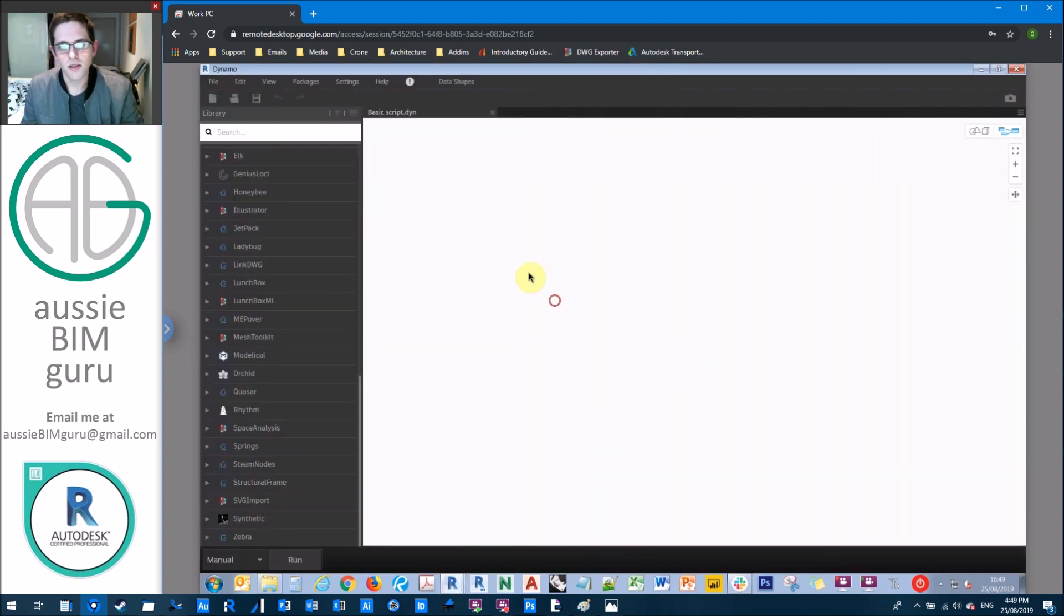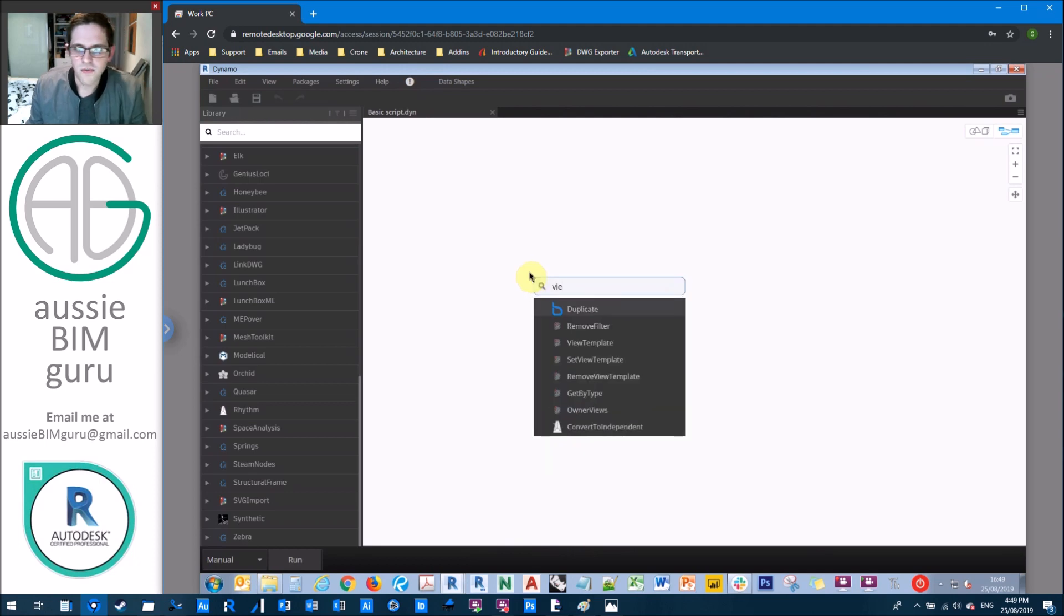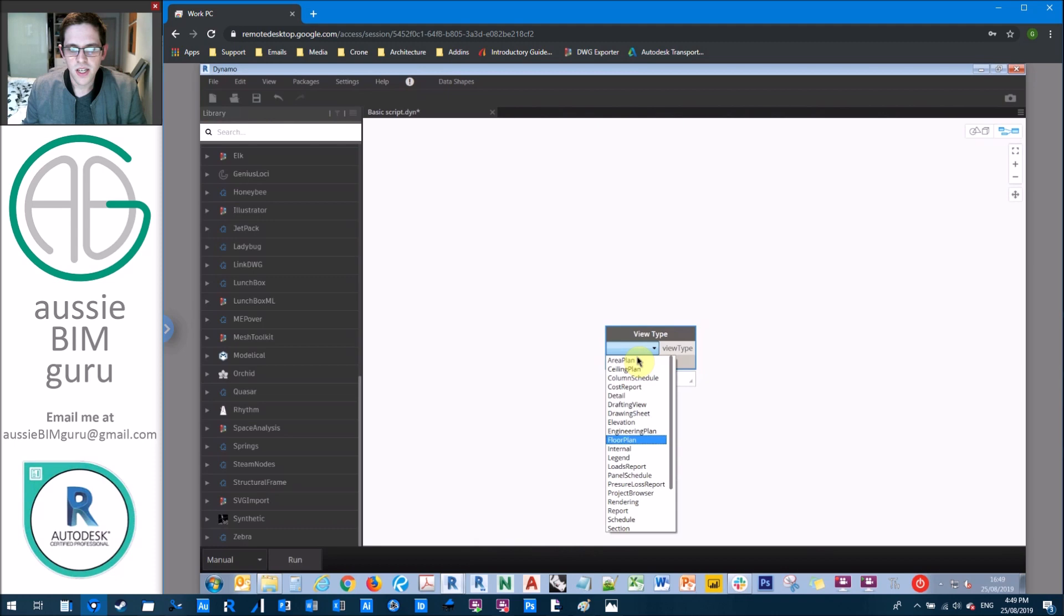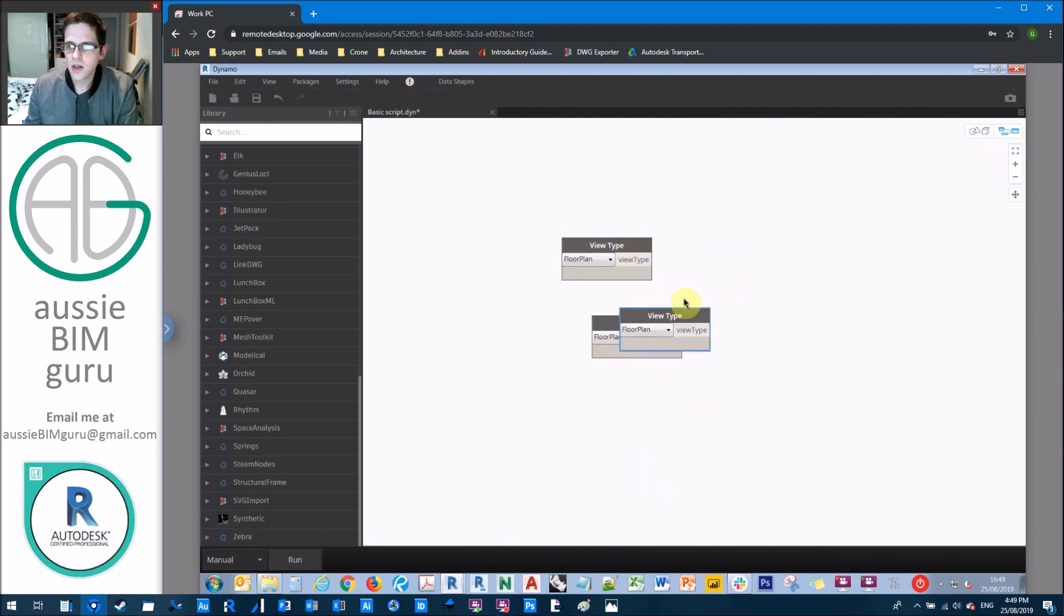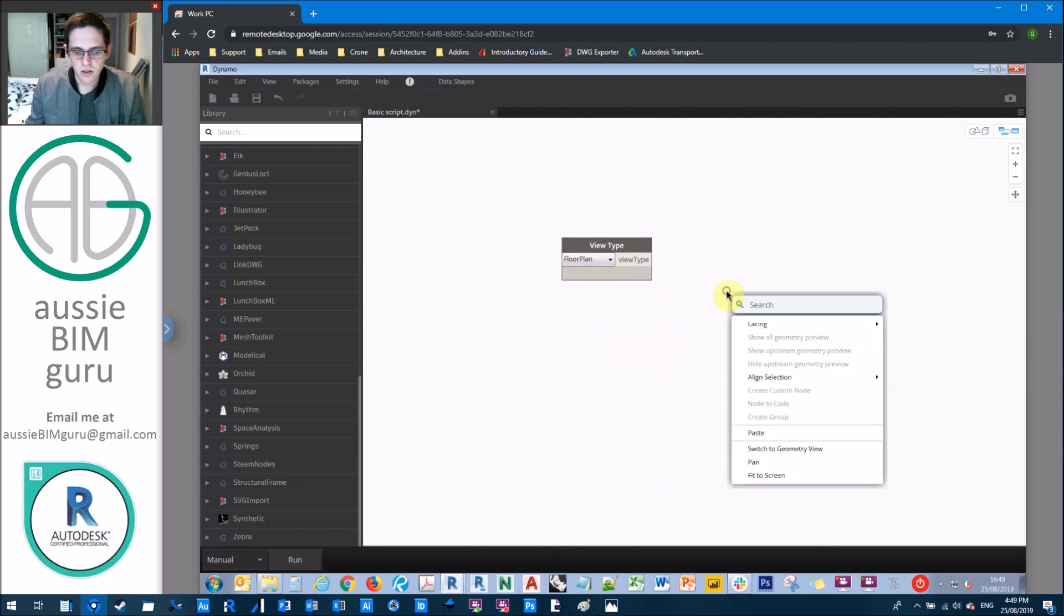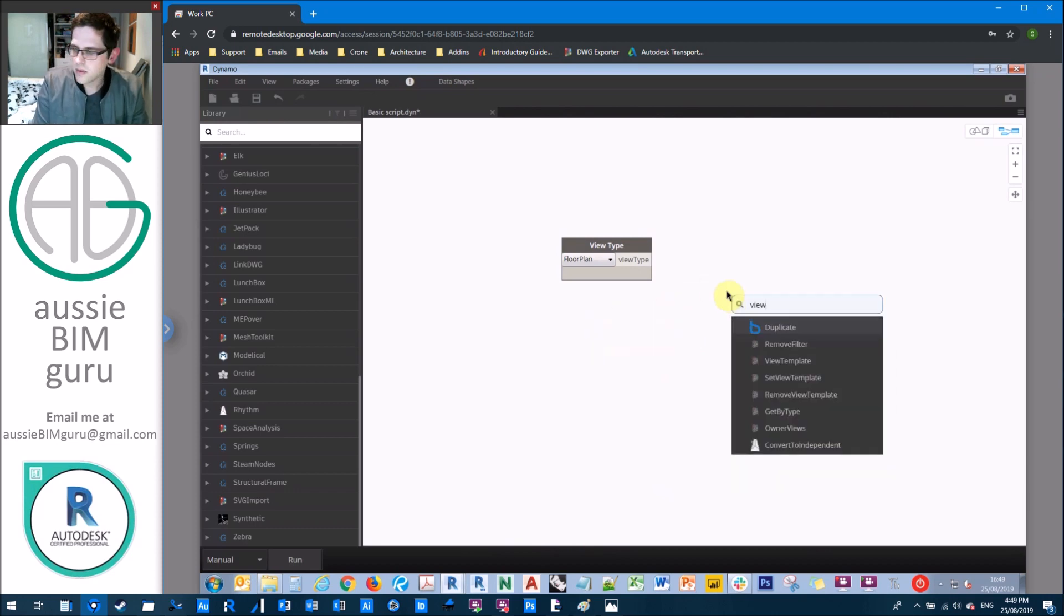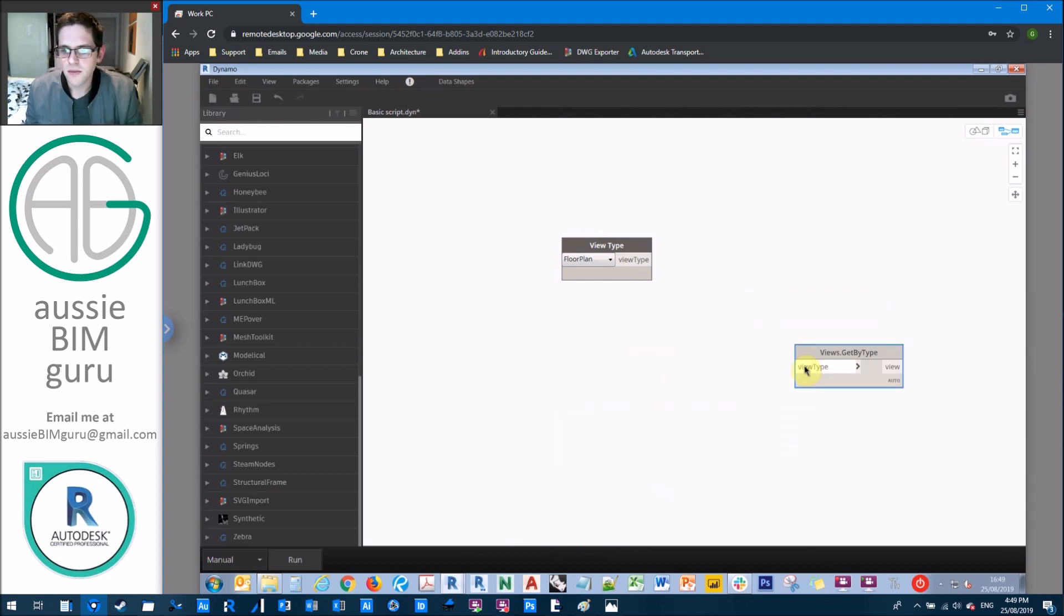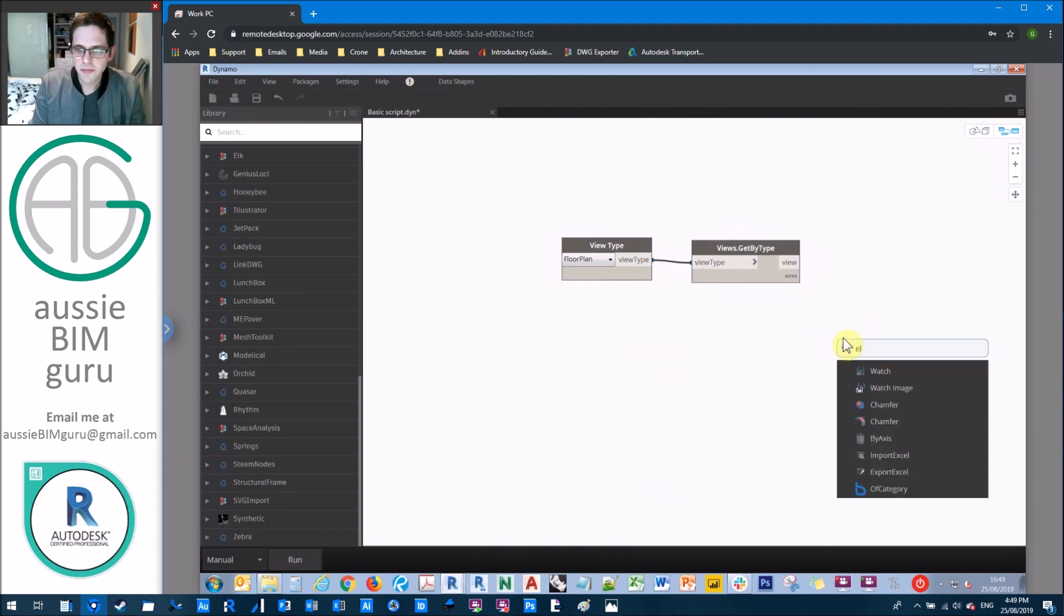So the first thing we're going to do is get some view types. We're going to get the view type drop down and we're going to get our floor plans first. And we're also going to get ceiling plans. I shall do one of these first. So what we're going to do with the floor plan is we're going to get all views by type.